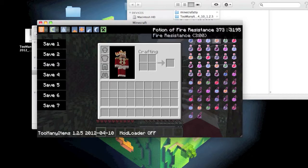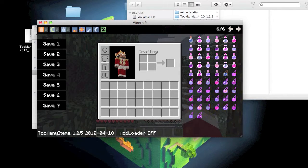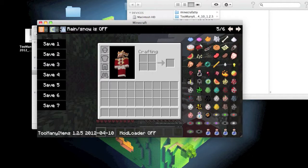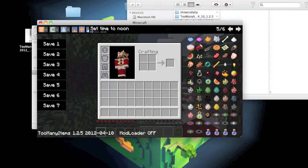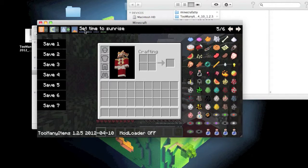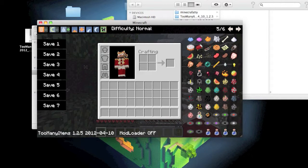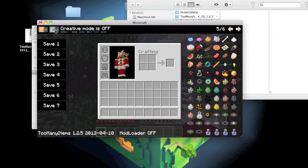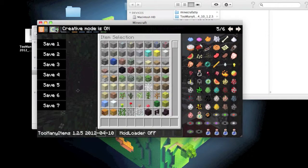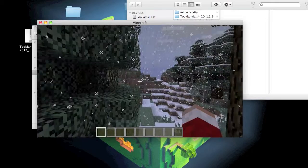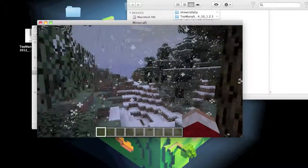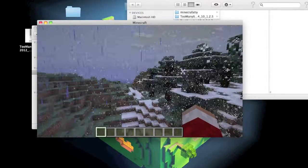You got all these potions and stuff. You can do stuff like this: you can put it raining, you can put it at midnight, and you can change the difficulty here. You can put creative mode on so you can fly.